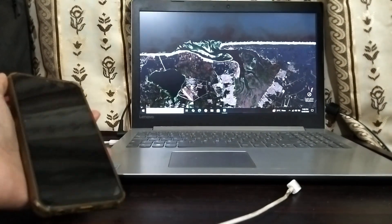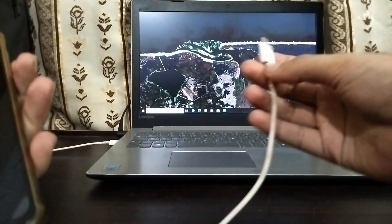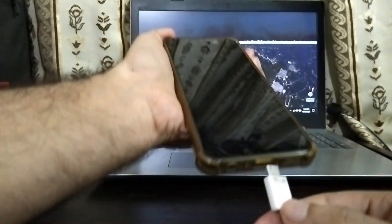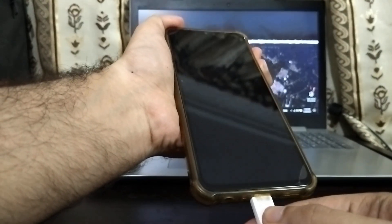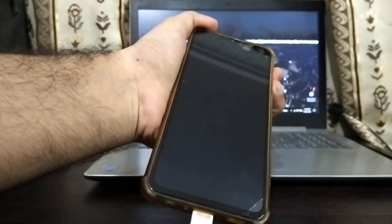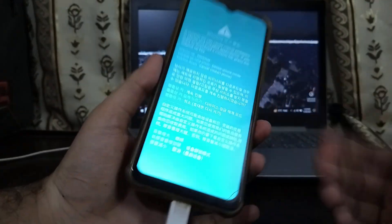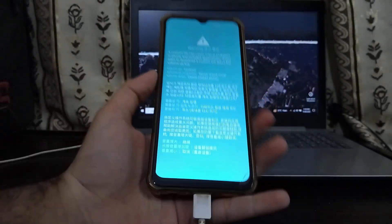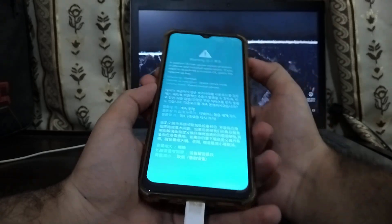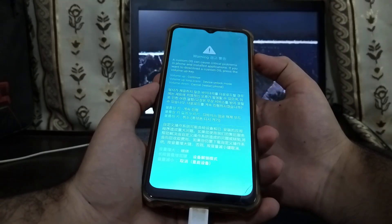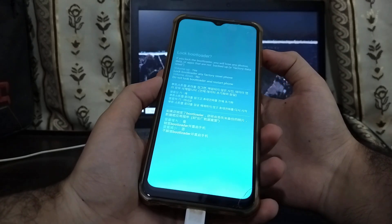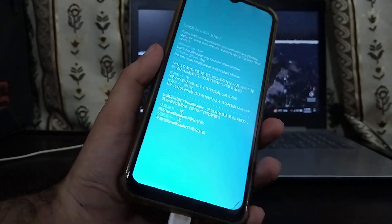I've got my laptop here and one end of the cable is connected to my computer while the other end is free. Press both Volume Up and Volume Down at the same time, then insert the cable. Keep holding those buttons and wait — then you will see the warning screen again. Now we're going to long press the Volume Up button. As you can see, it now says Lock Bootloader — we can lock the bootloader again.